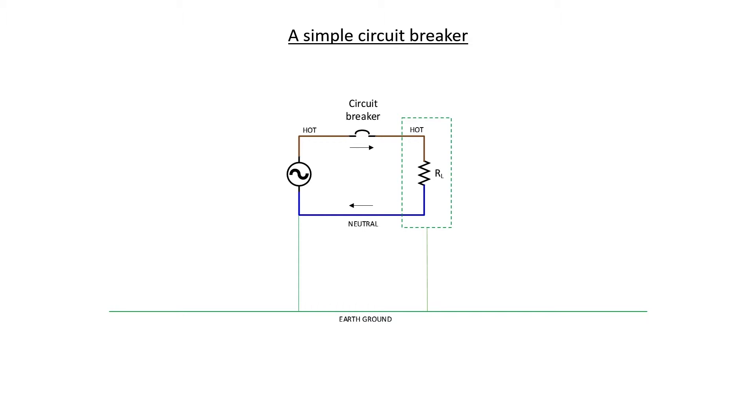Let's now assume that everything is working normally. We have a current going through our circuit breaker, over to our load, and then back through the neutral. This is how things ought to work.